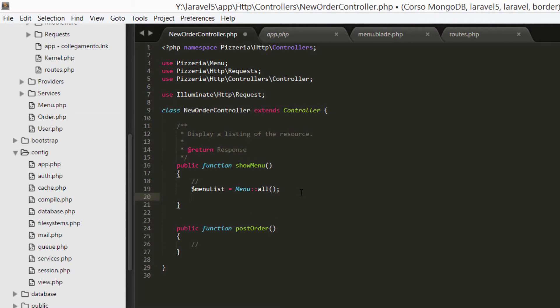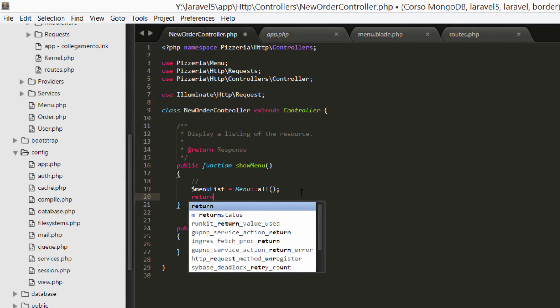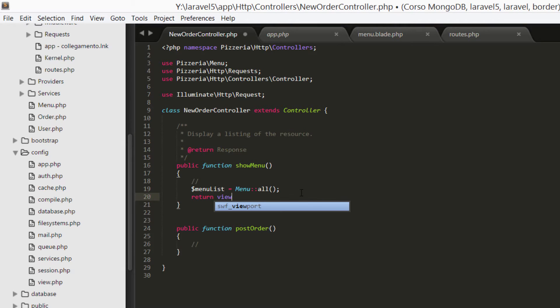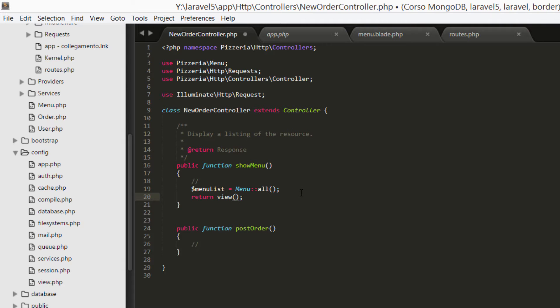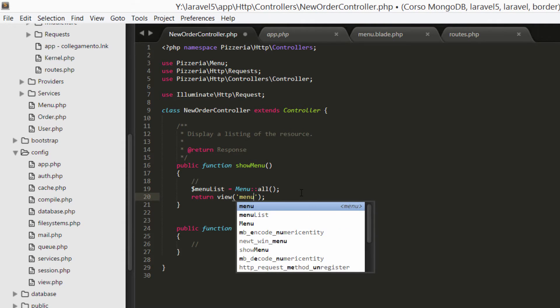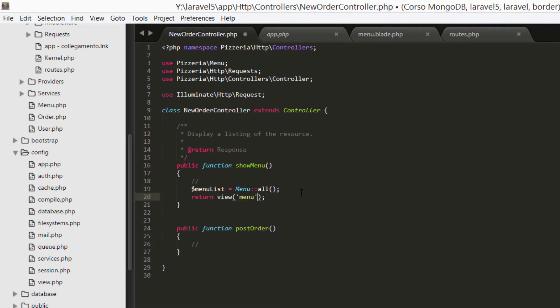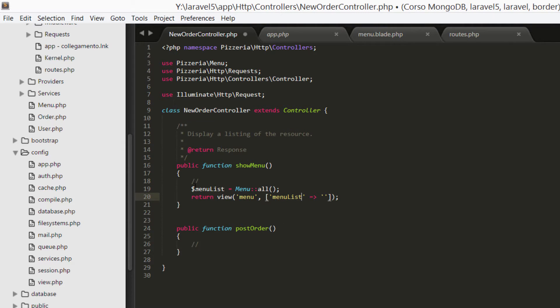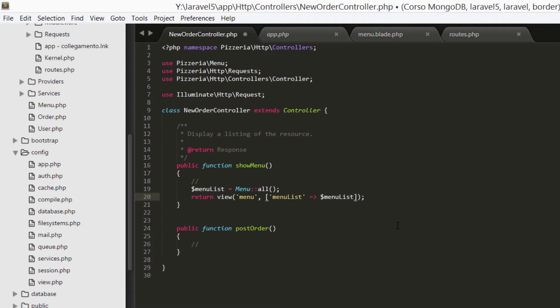Now let's return our parameters to a view. So return view and first parameter is the view name, menu. And the second parameter is an array and we're going to pass our menu list. So we're declaring the first element, only one element. We can call the item menu list and then we pass the variable dollar menu list.